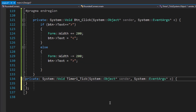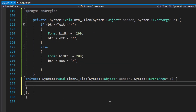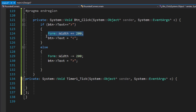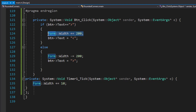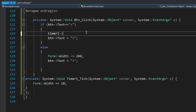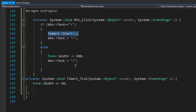I'll double-click on the timer to create the default tick event handler, which fires every time the timer ticks. Inside the tick event, instead of instantly expanding the form, I'll gradually increase the form's width. So instead of 'form.Width += 100', I'll call 'timer1.Start()', which triggers the tick event that increases the form's width by 10 pixels each time.